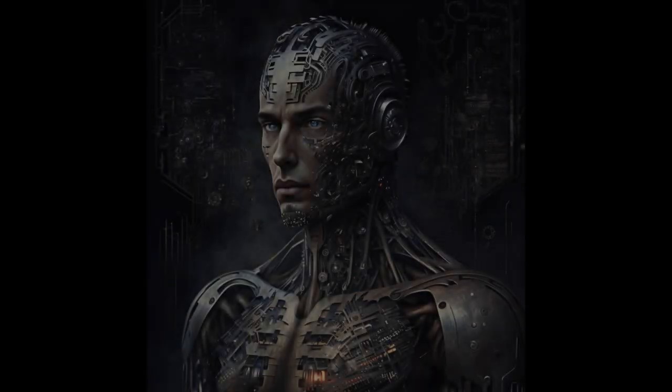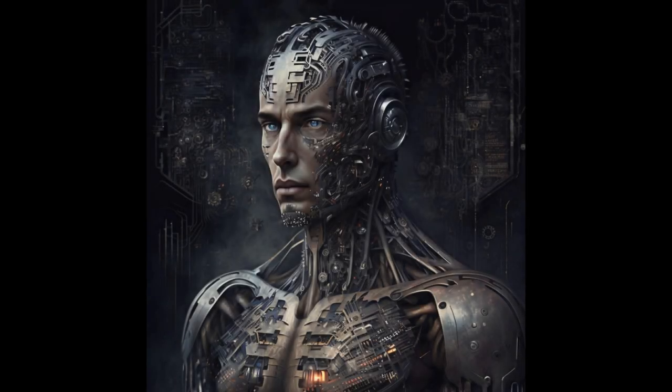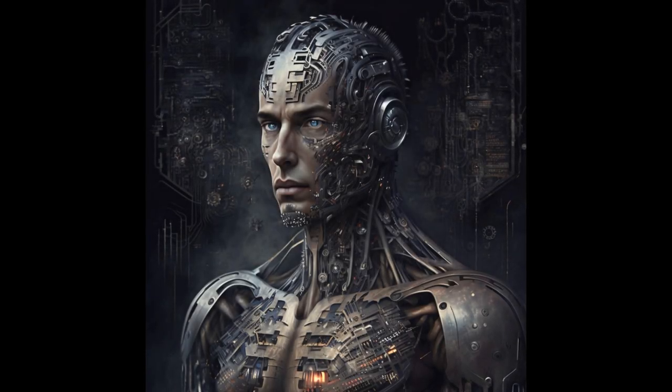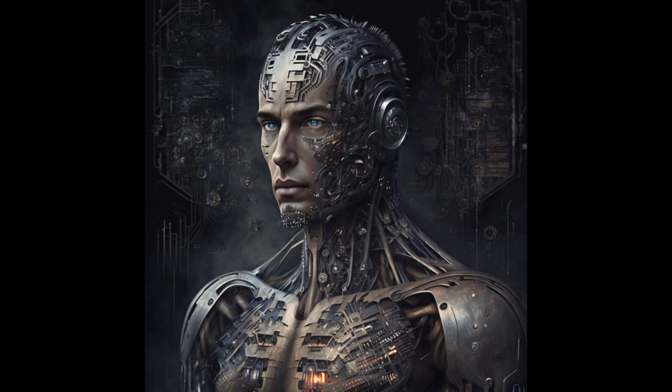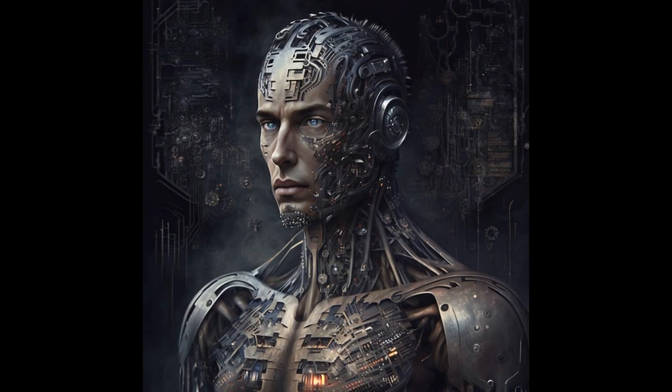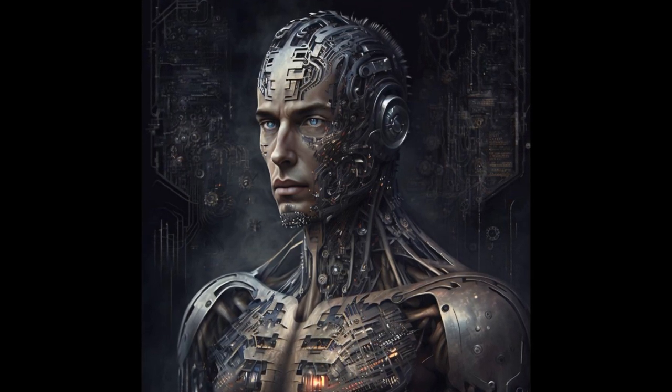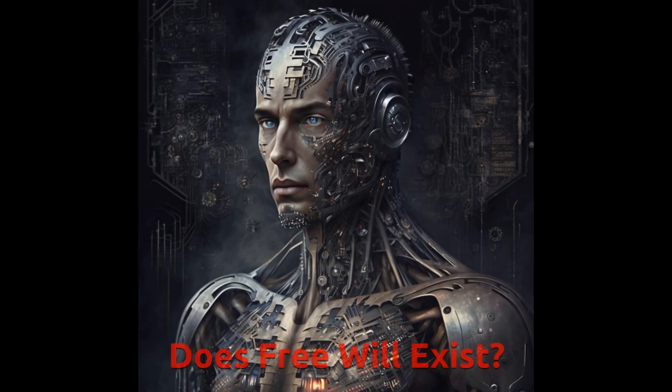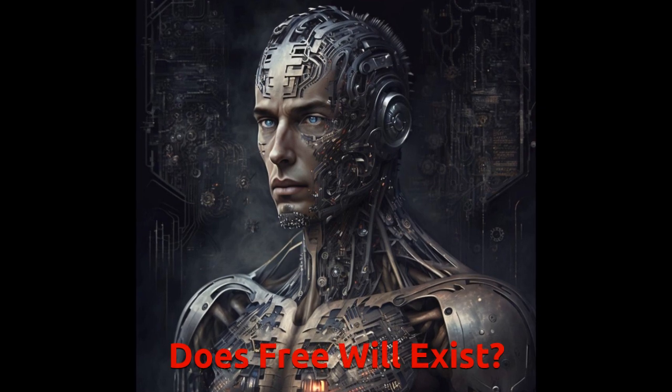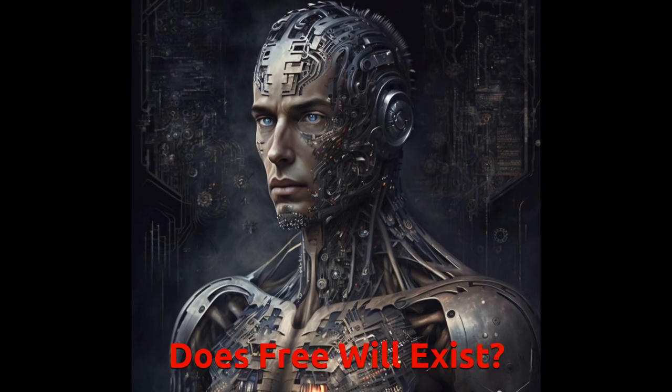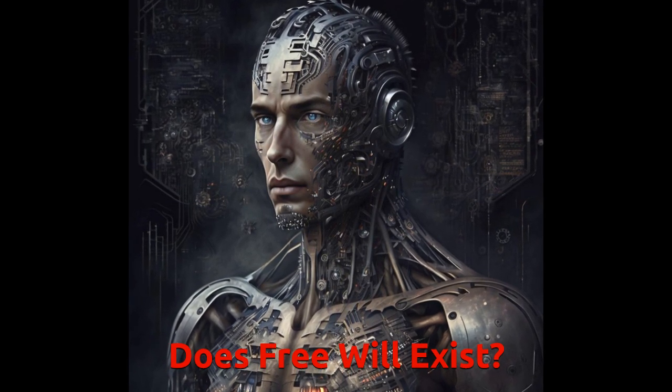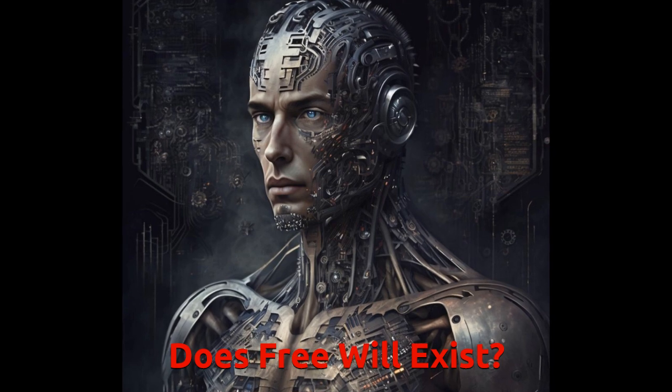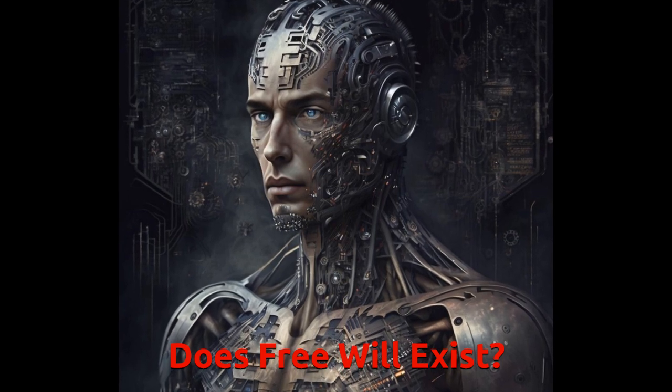Free will is a philosophical concept that deals with the idea of whether individuals have the freedom to make choices and control their own actions, or if their actions are predetermined by external factors such as genetics, environment, or other factors beyond their control.